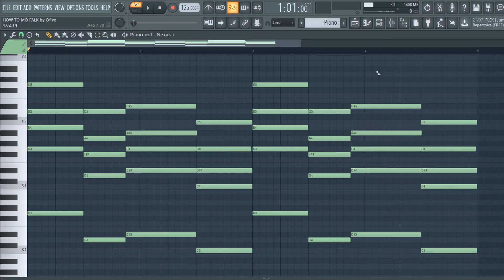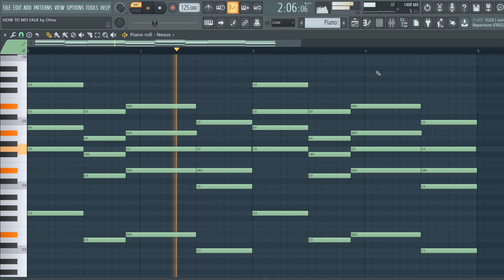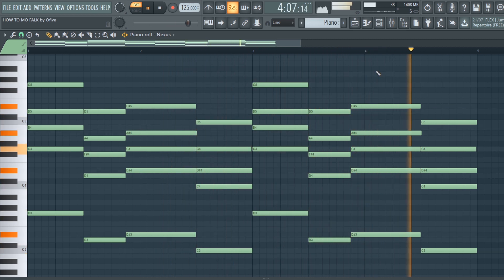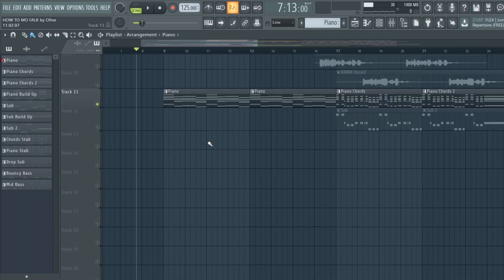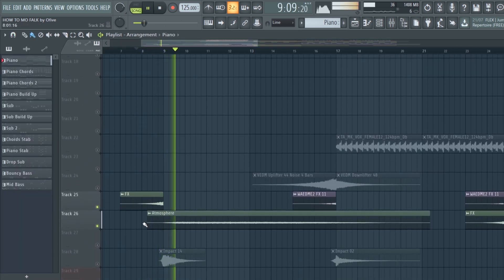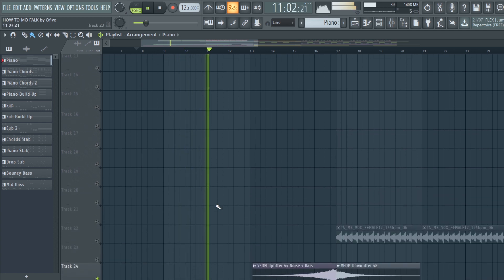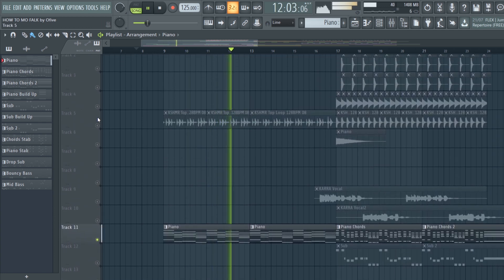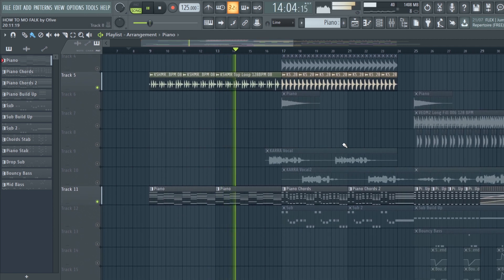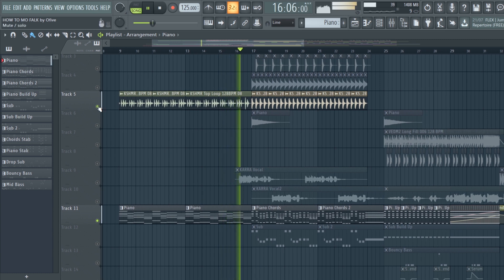Create interesting piano chords. Add an atmosphere sound and then some drums. Then change the rhythm to create more energy.